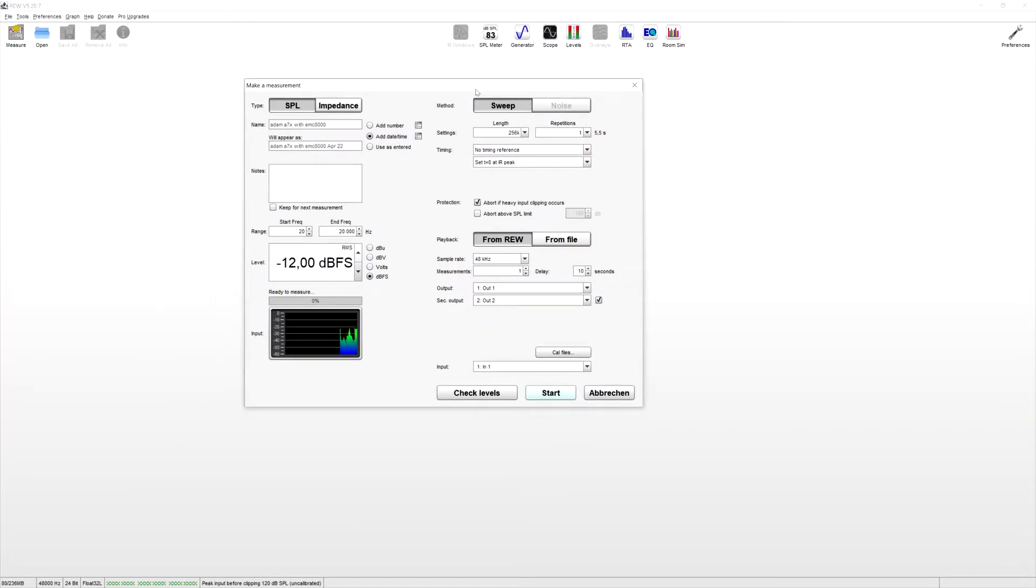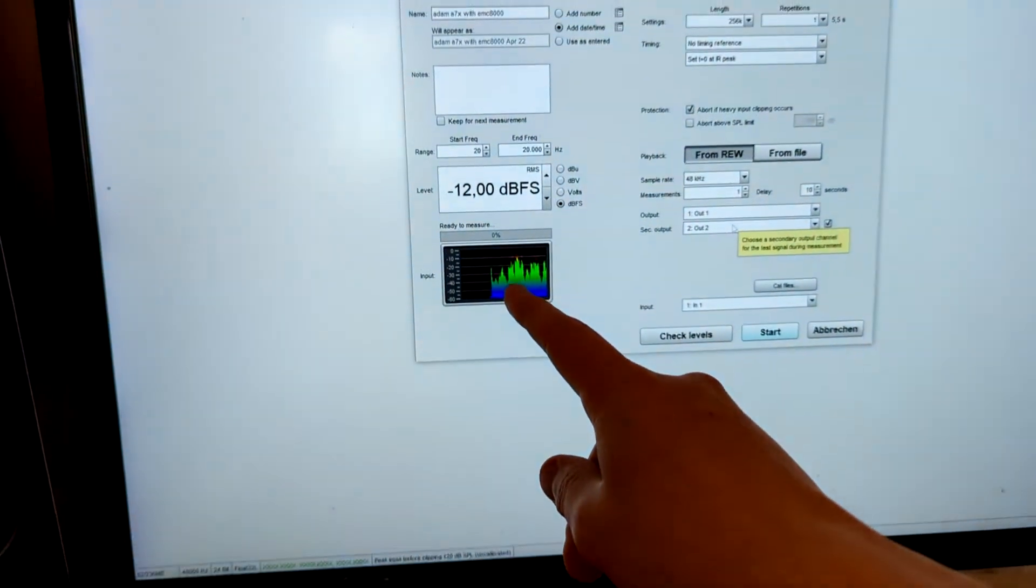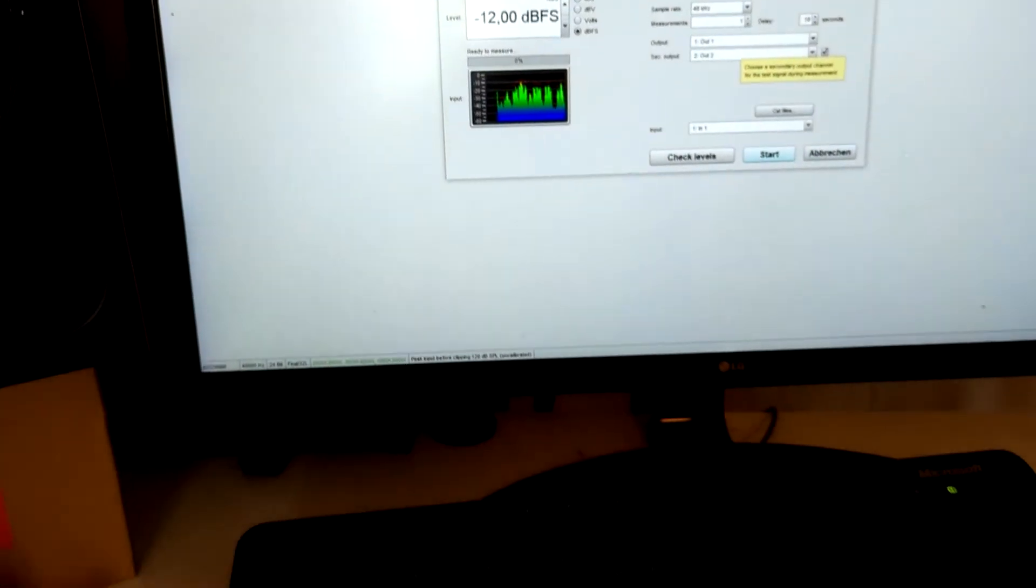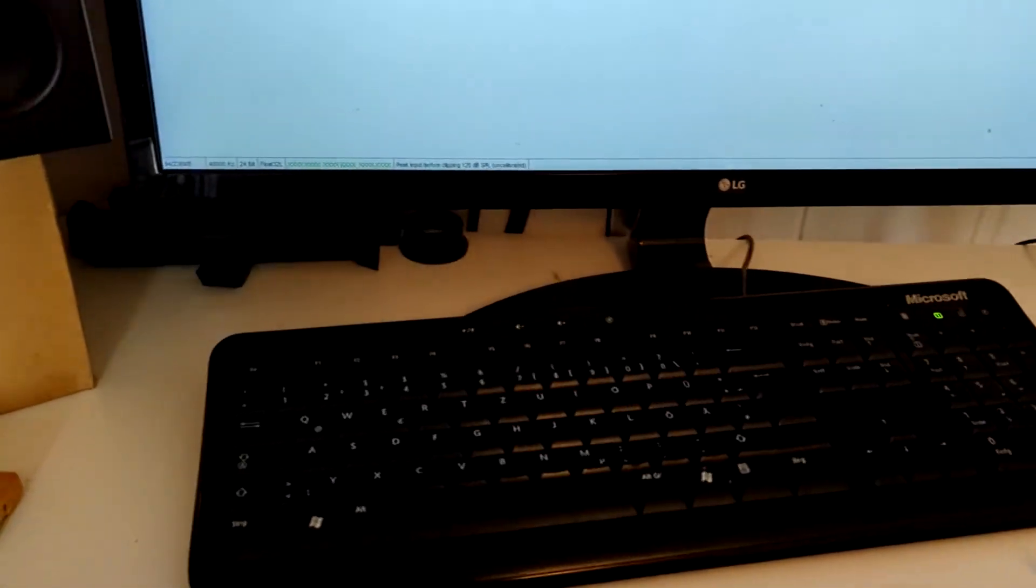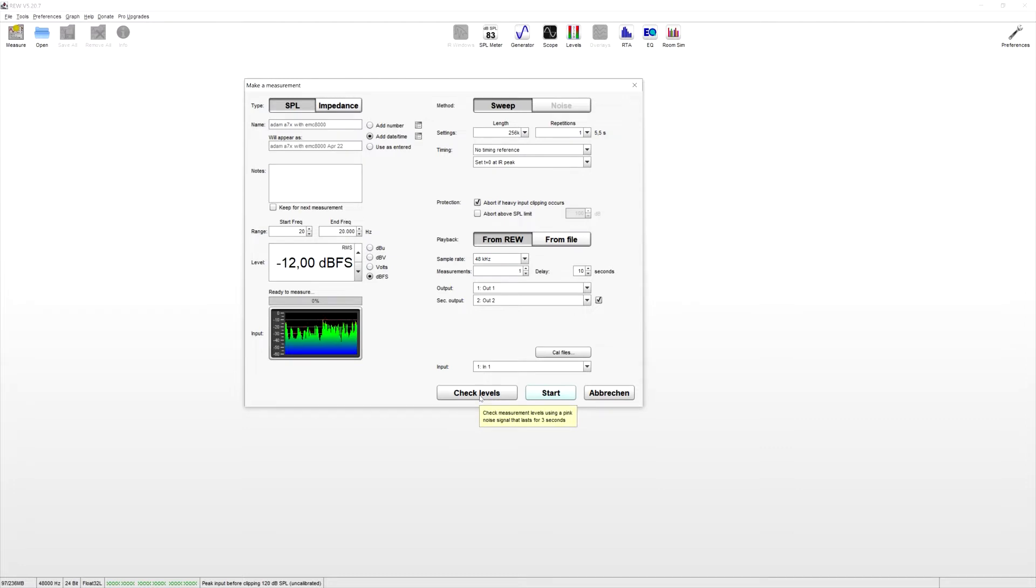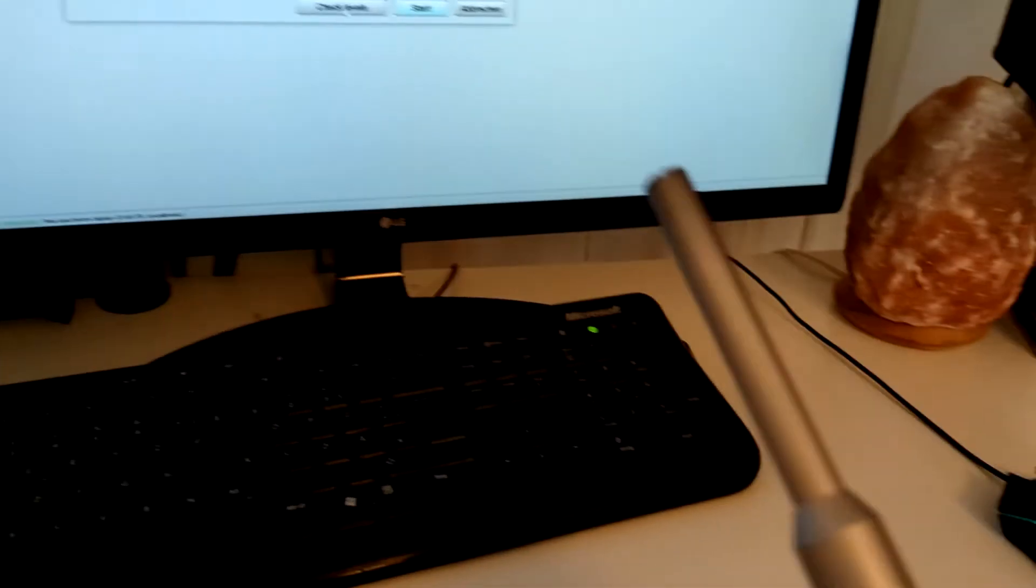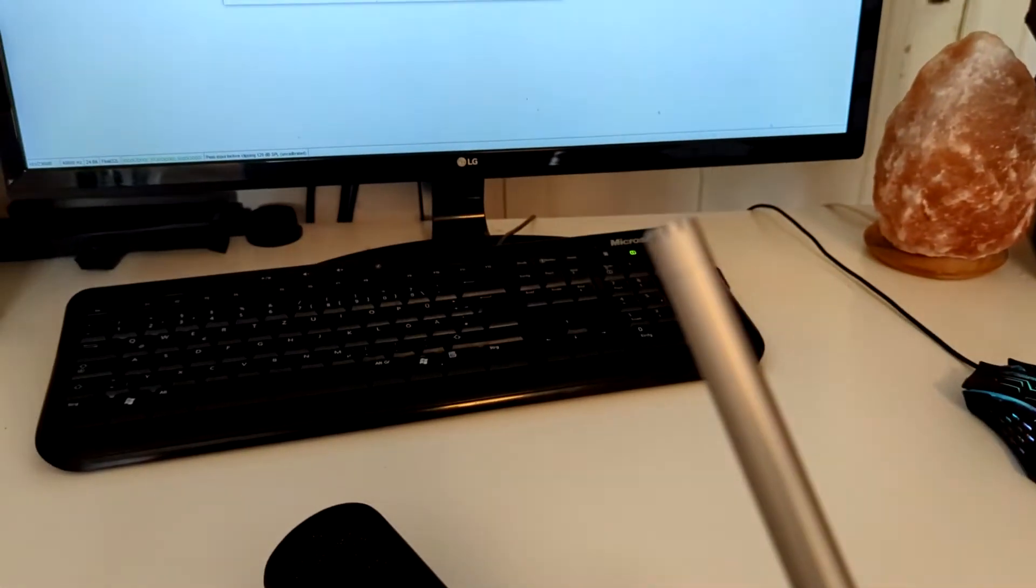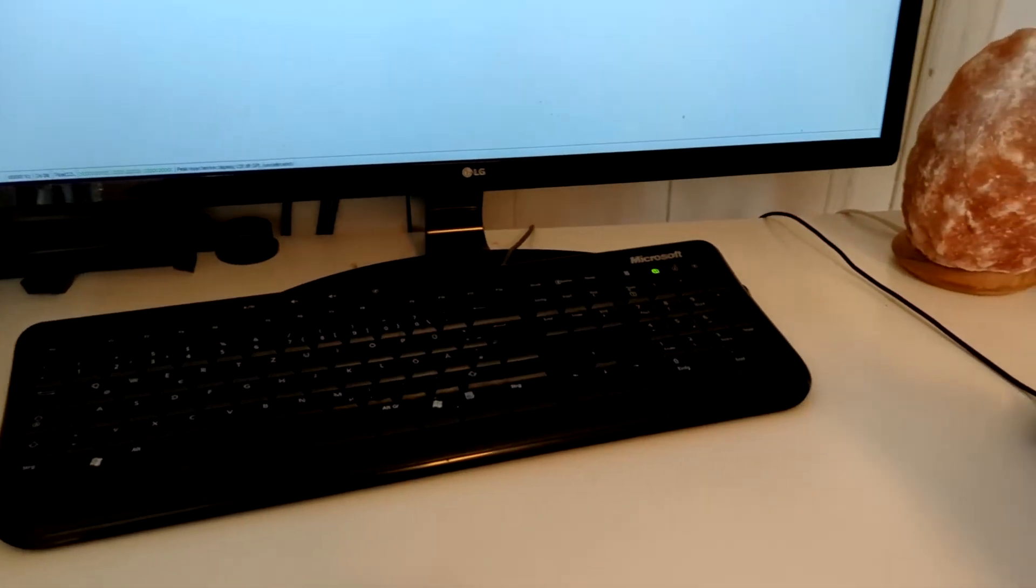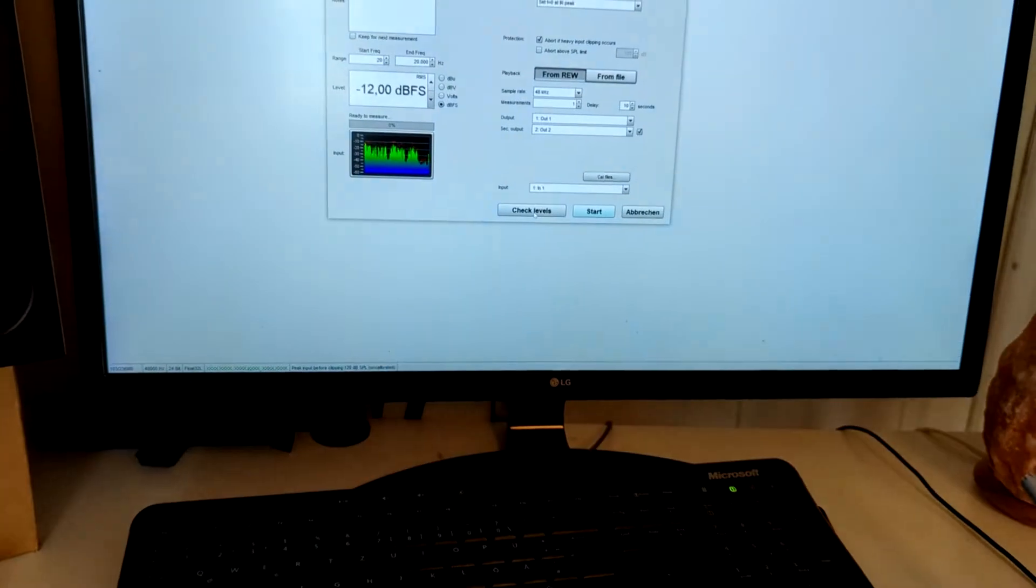So this is how that window looks like. And you can see there's already a response from my microphone. First of all, what we're going to do is check levels, but before you click it, make sure you turn down your speakers, because this might get loud. And just hold your microphone where your head would be and check the levels and let's do it.